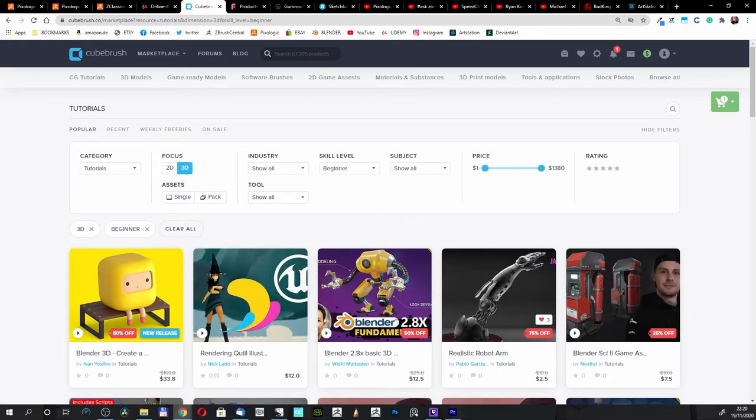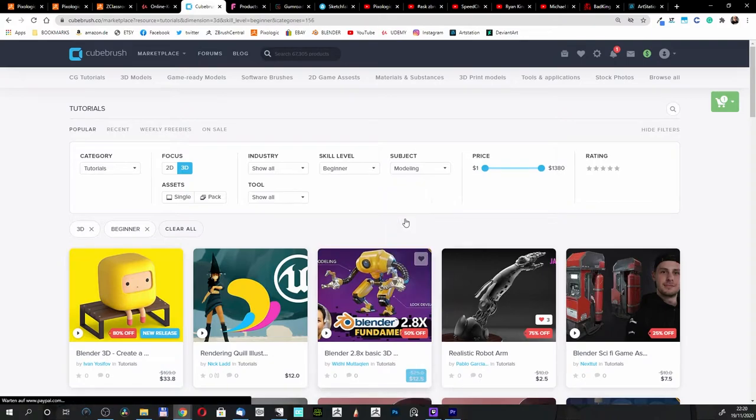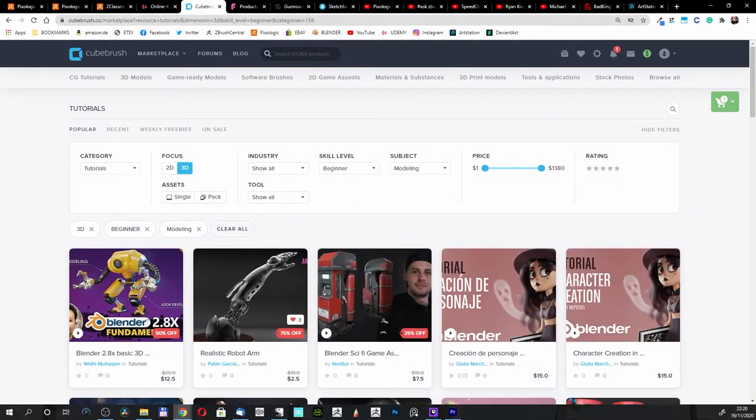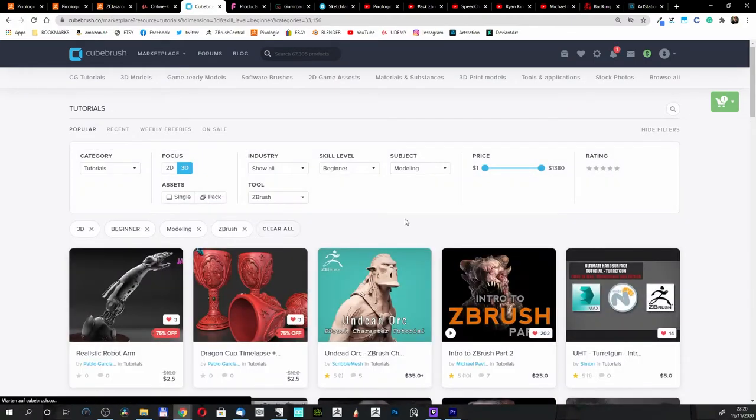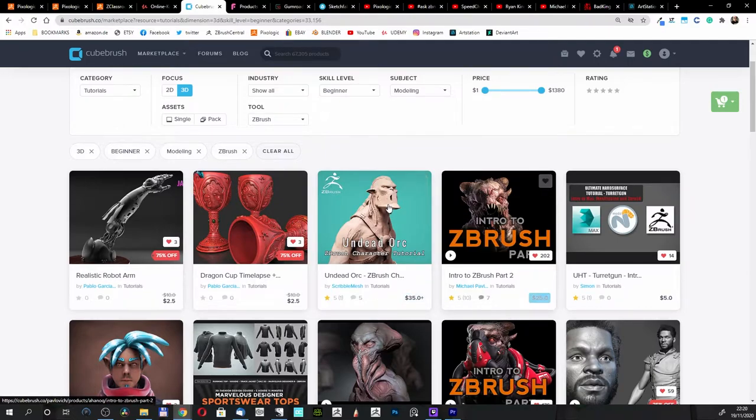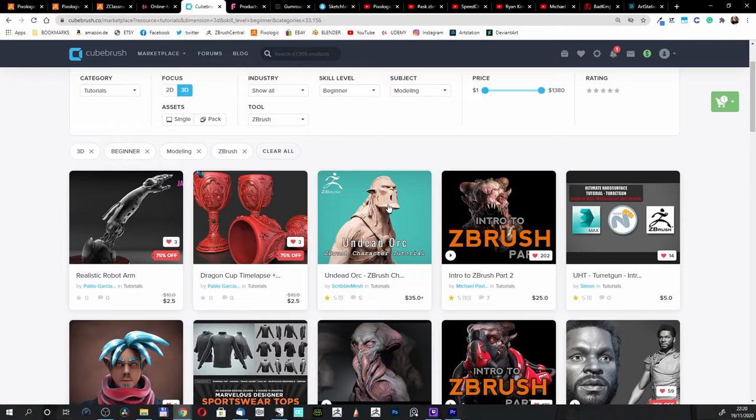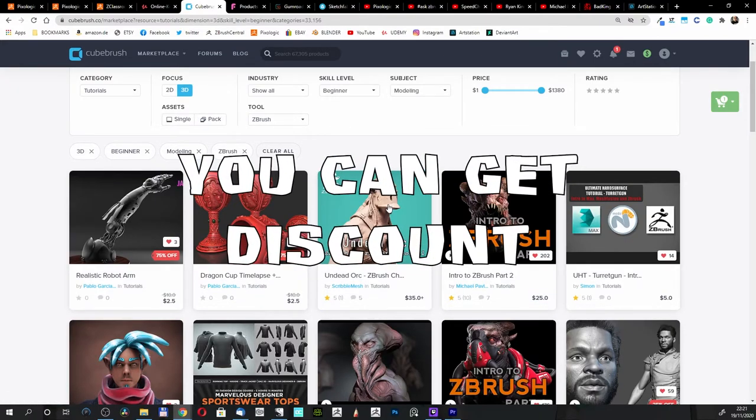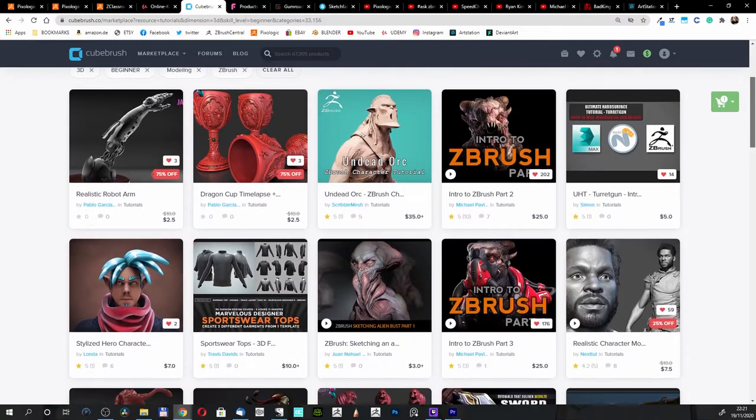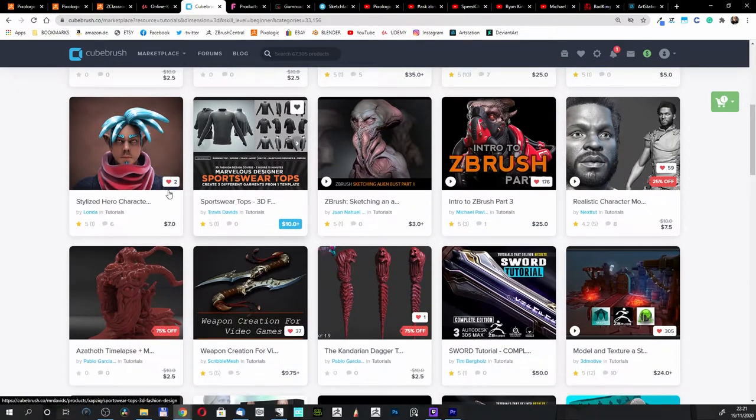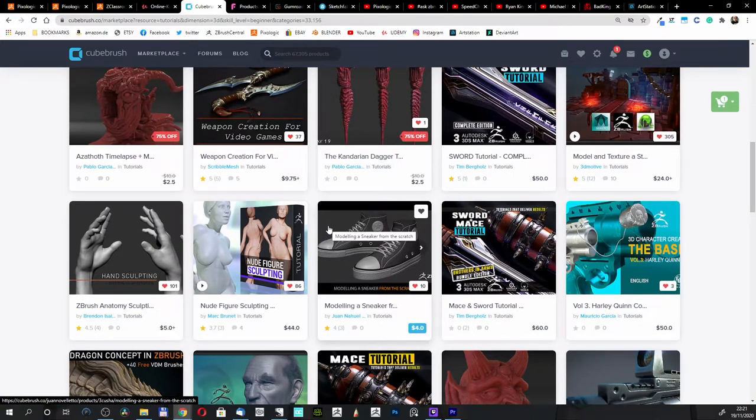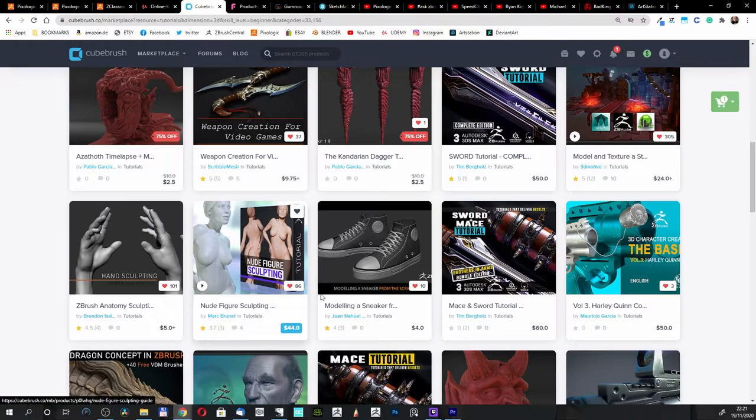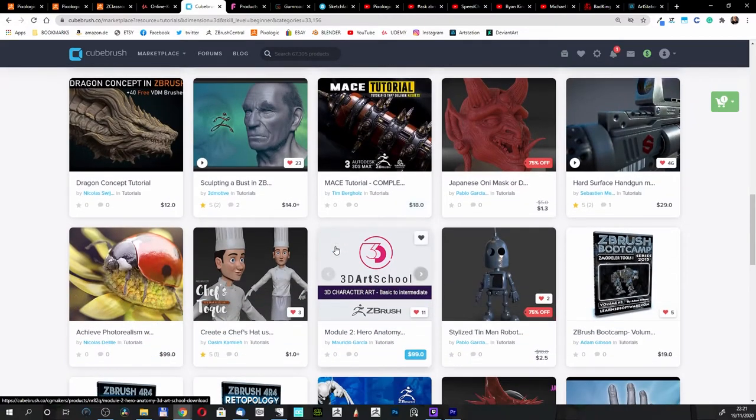We have here Focus 3D because modeling is 3D, and we want the skill level beginner. We want modeling and we want ZBrush shown. Look, we have here Michael Pavlovich, one of the good instructors. We have here a course for $25, and sometimes CubeBrush gets discounts too. We have here intro stylized hero character, and there are some rated, some not. New features sculpting, $44. I know this might be much, but when they've got discounts, go for that.